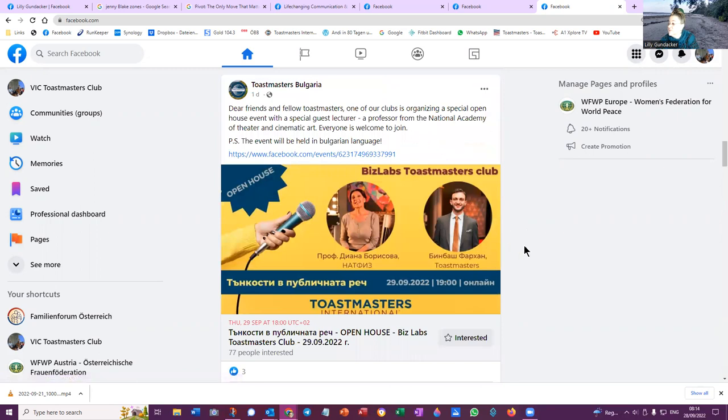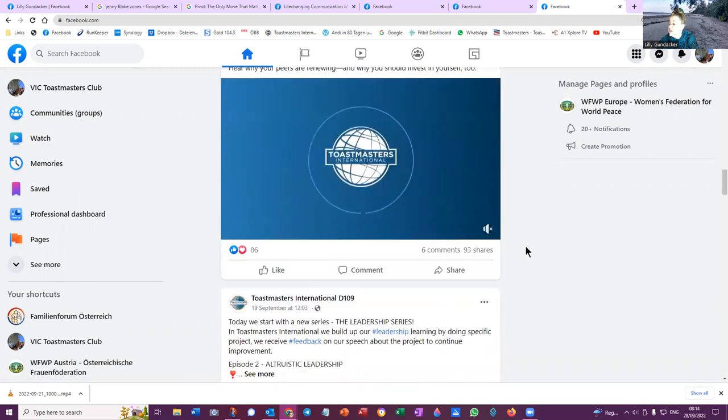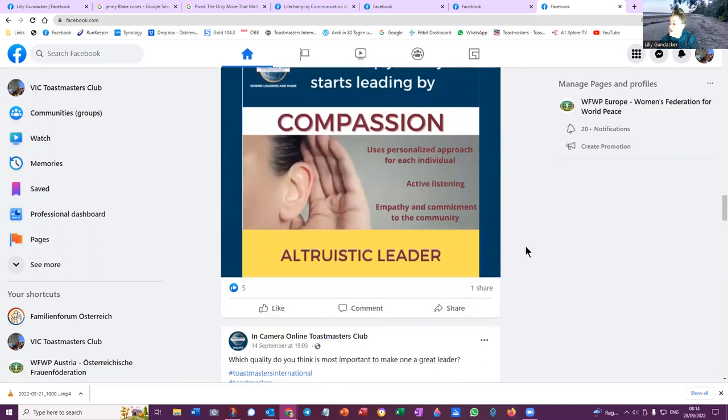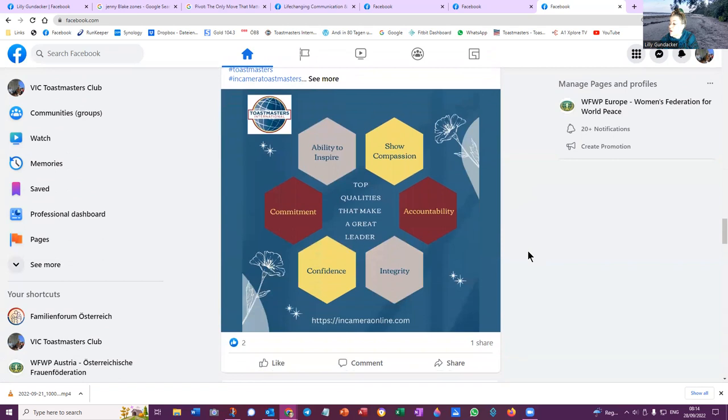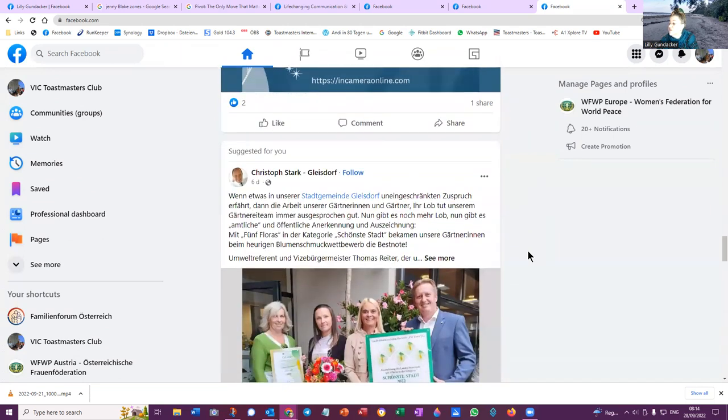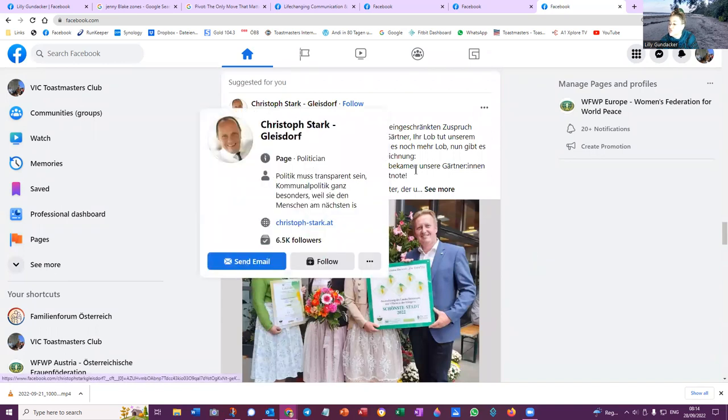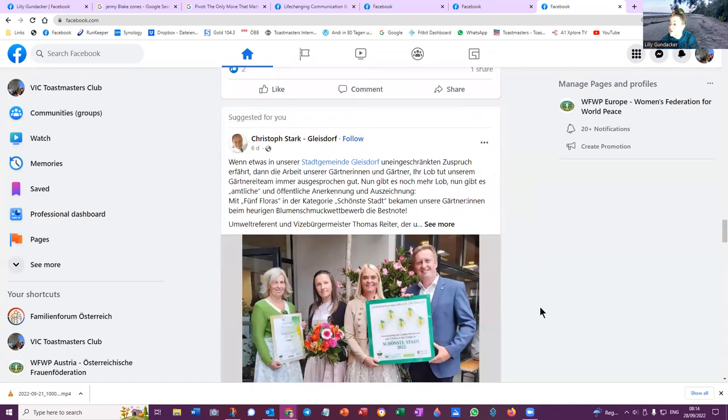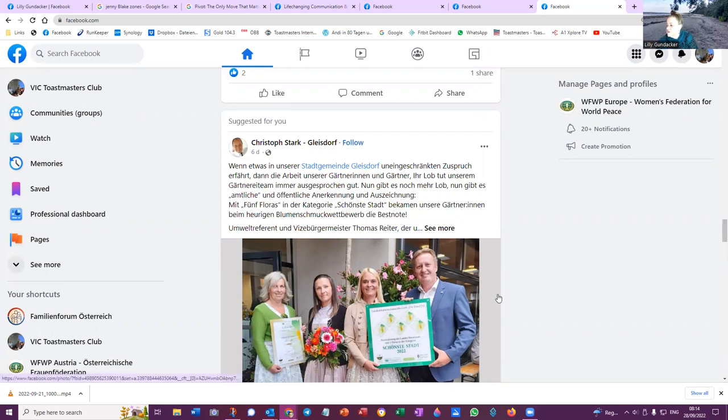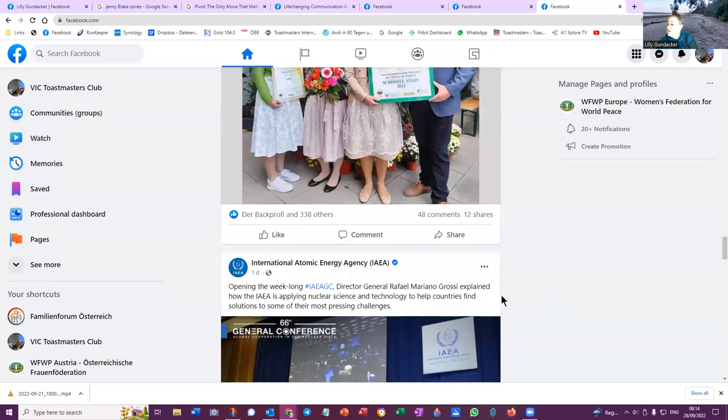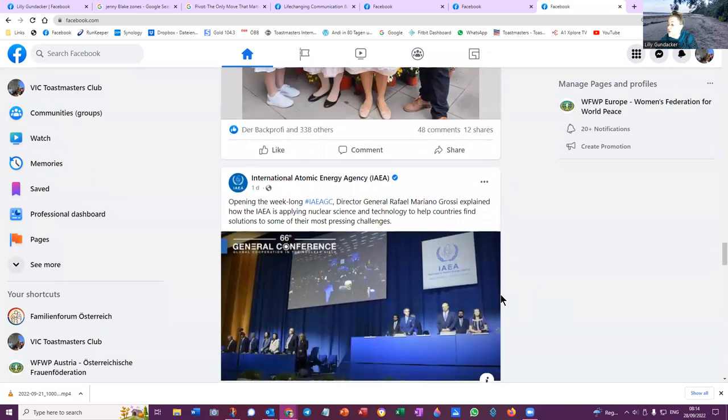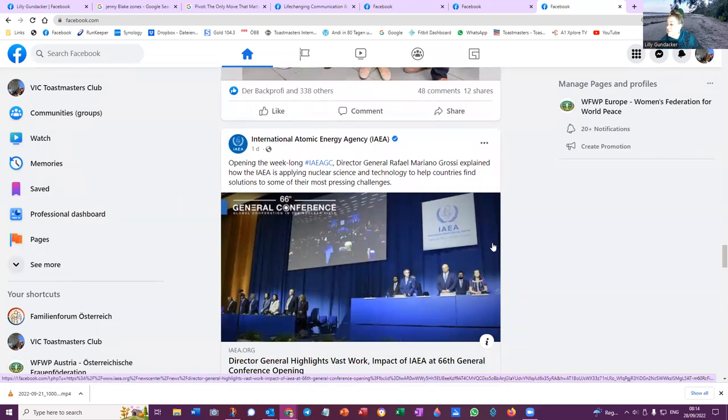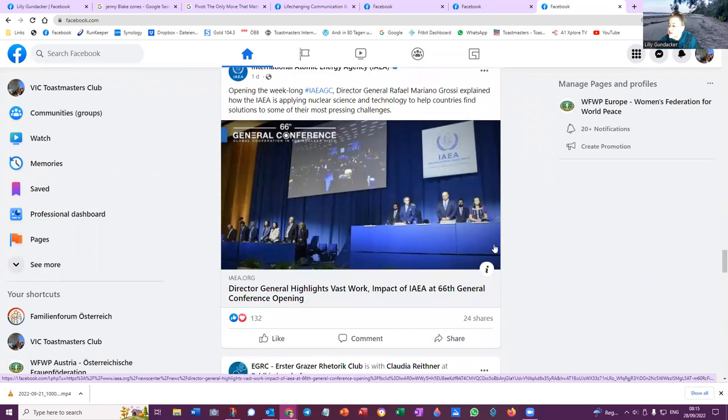So even Toastmasters Bulgaria has a post here. Toastmasters International, the District, Incamera Online. So this is all Toastmasters Club. So here's something else from another Toastmasters. That's a suggestion. That's what Facebook has done for us. We can either follow or not. That's actually here in Austria. It's in German. So I'm not doing anything there at the moment. The IAEA, I do follow individually. And the general conference is going on now. So that does interest me and perhaps could interest us as the VIC Toastmasters Club.